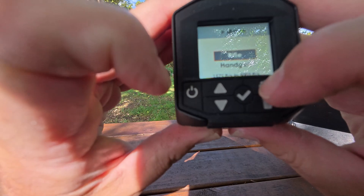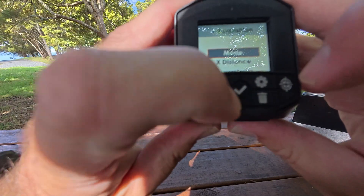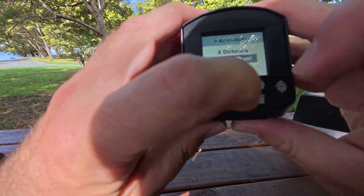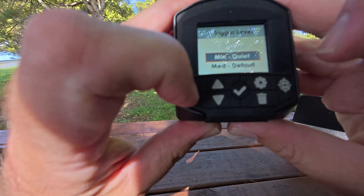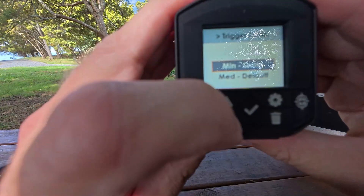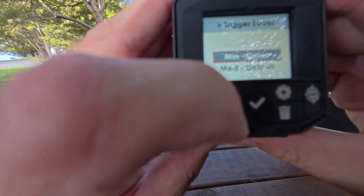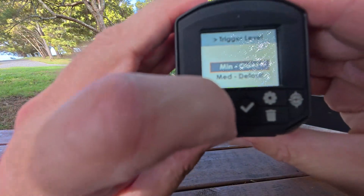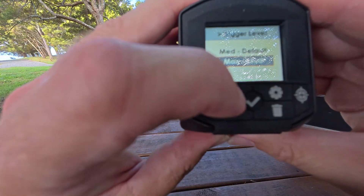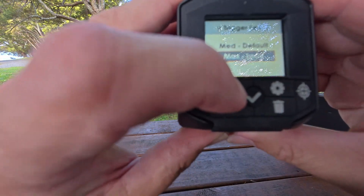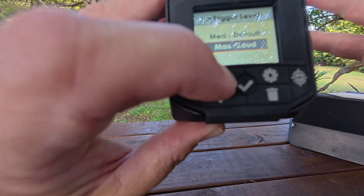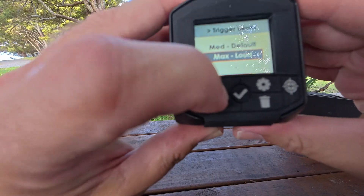If you want to go back, press the gear cog. Trigger level: quiet is what I use for my subsonic rifles. Medium is your default, and max is loud for brakes and so forth. That sets the sensitivity for the microphone inside to pick everything up.